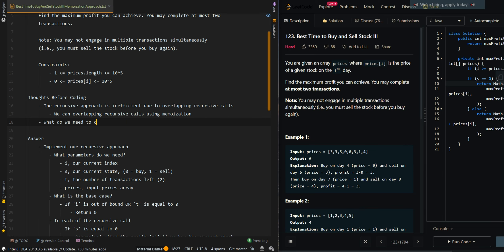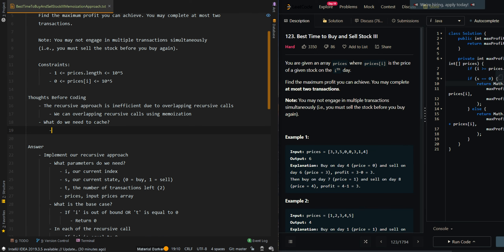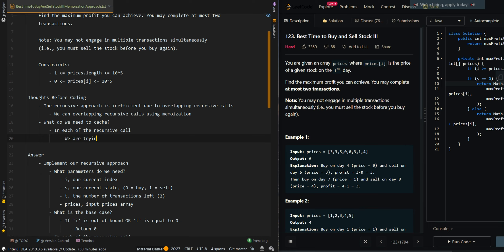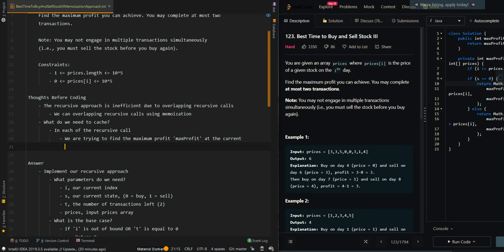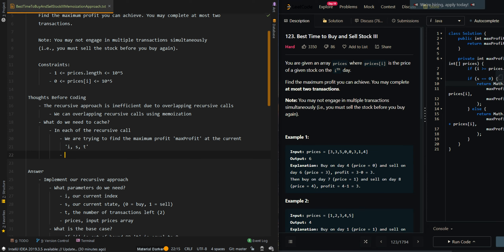Now what do we need to cache? In each of the recursive calls, we are trying to find the maximum profit at the current i, s, and t — the current index, the current state, and the current number of transactions left. This means we can cache i, s, t with max profit.